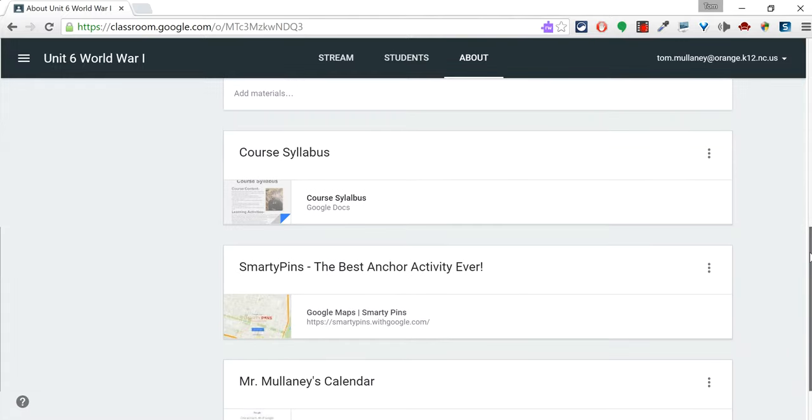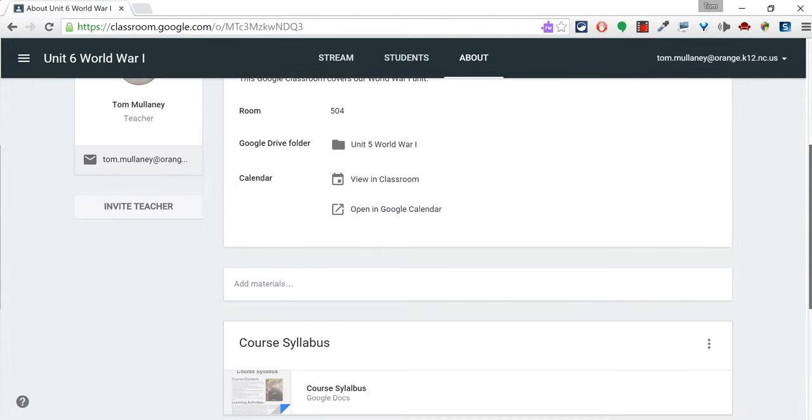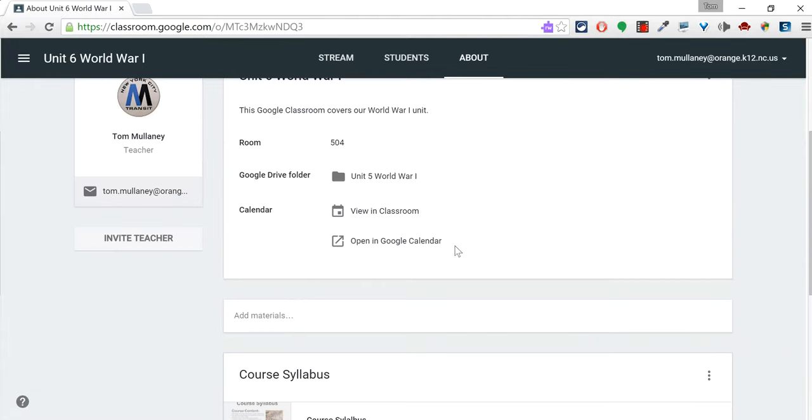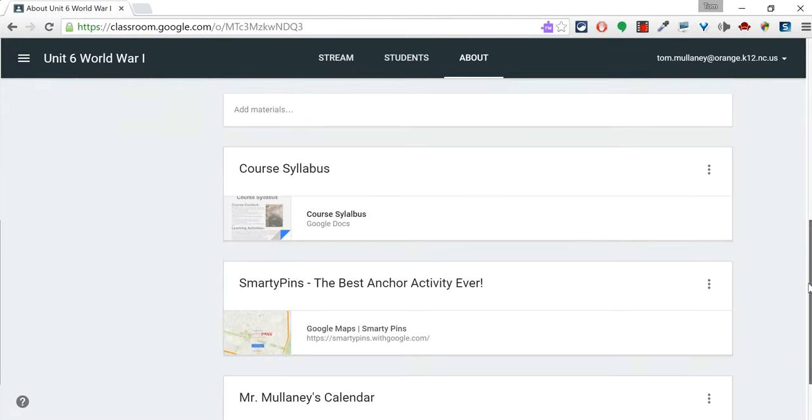So that's the About tab. Great place for your integrated Google Calendar, your syllabus, and your Anchor Activities.